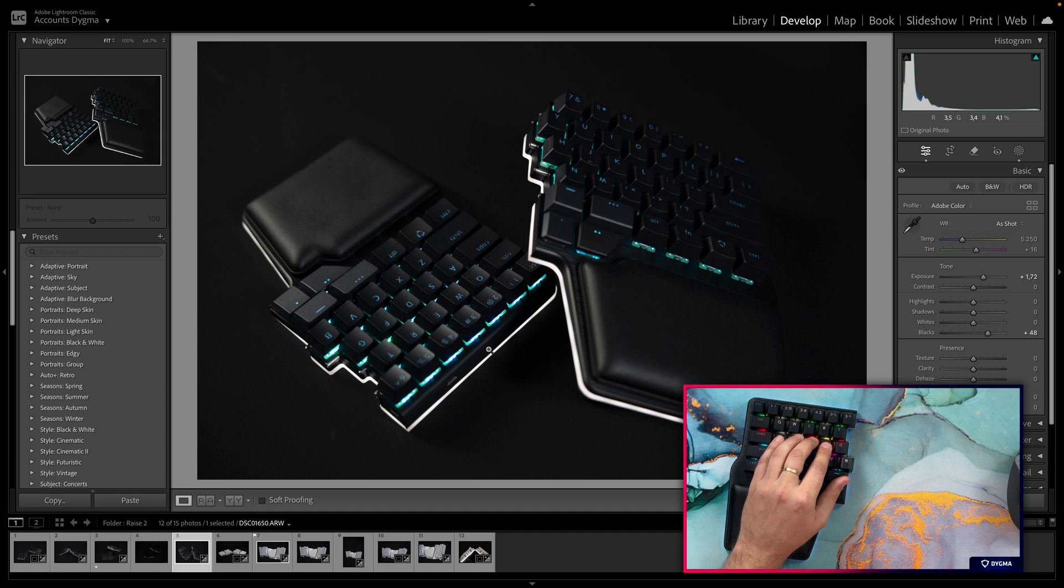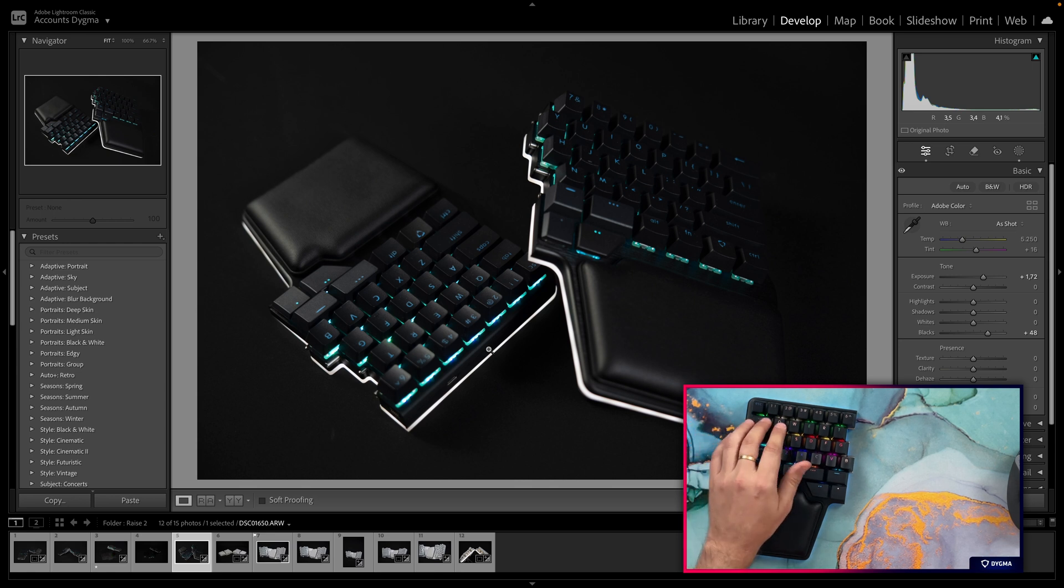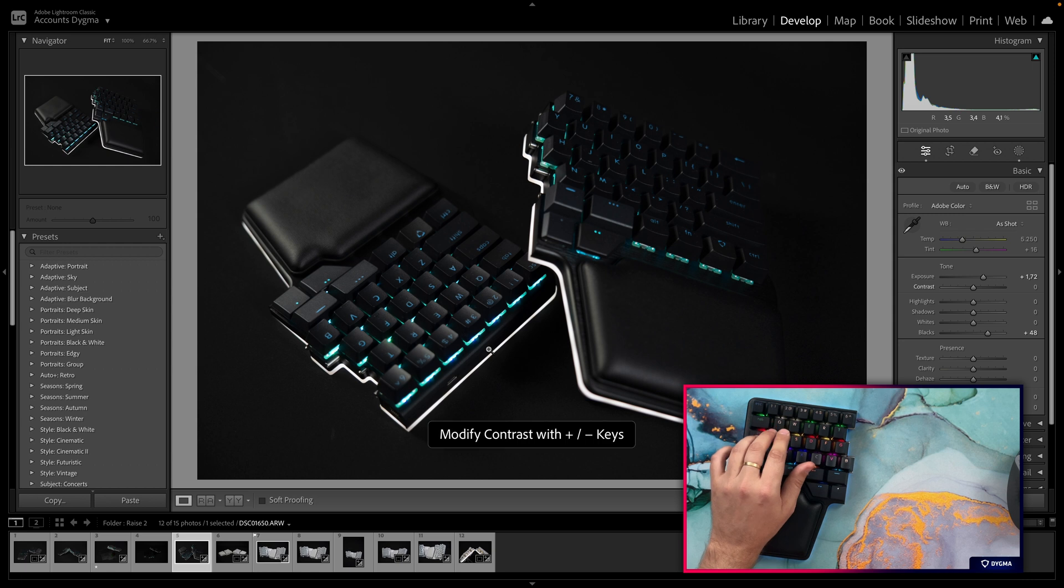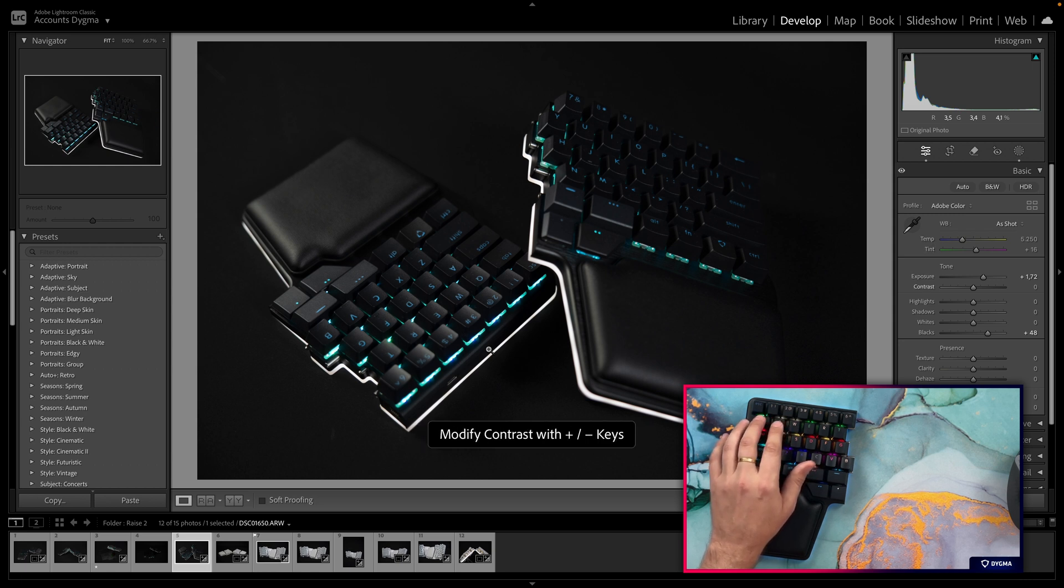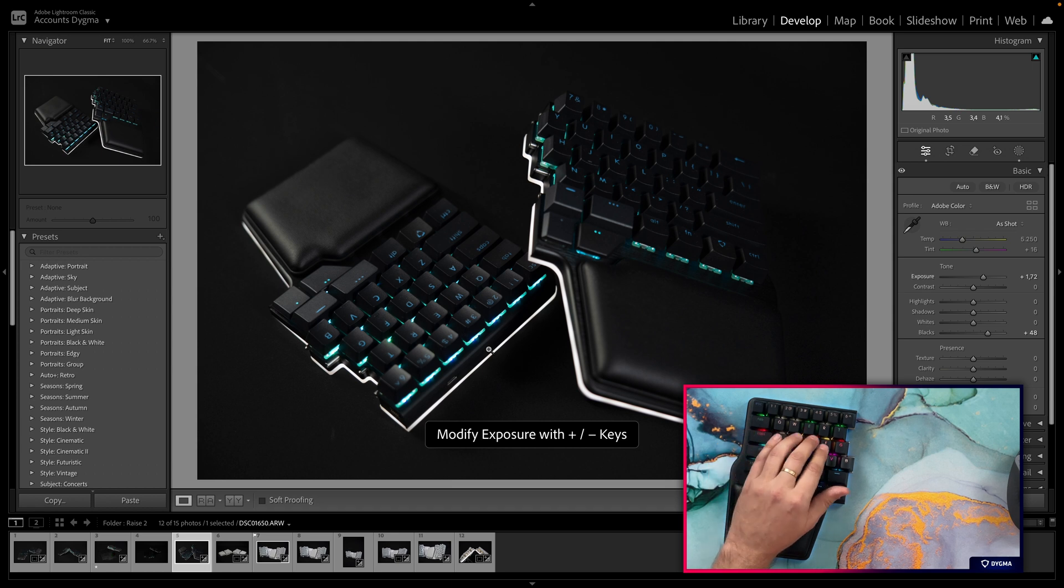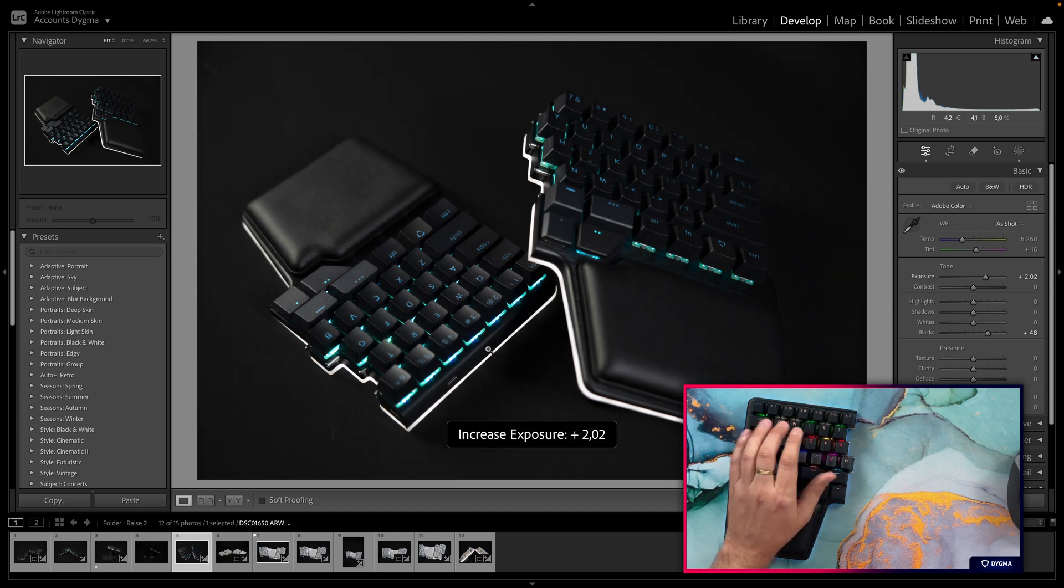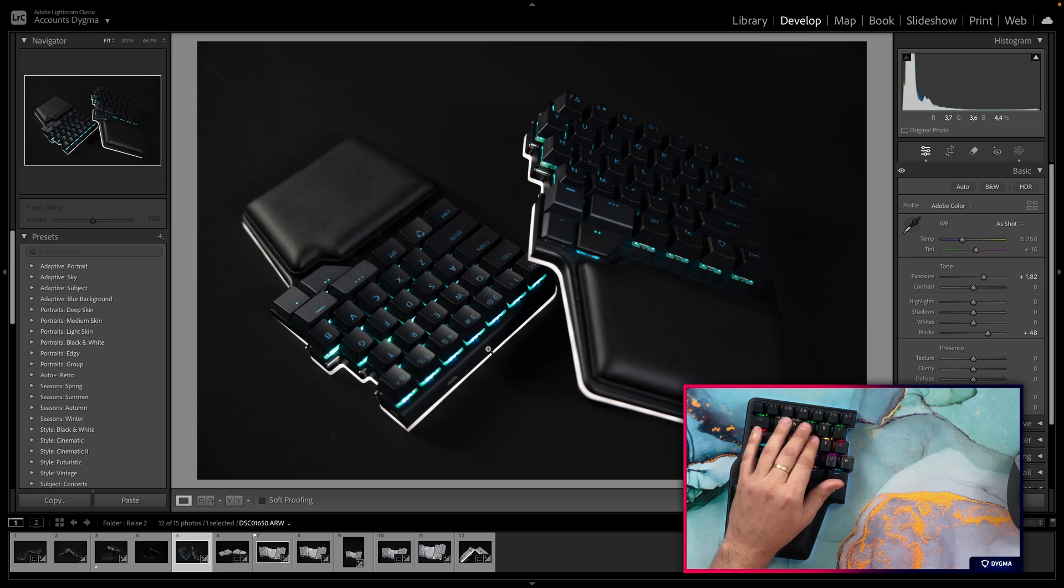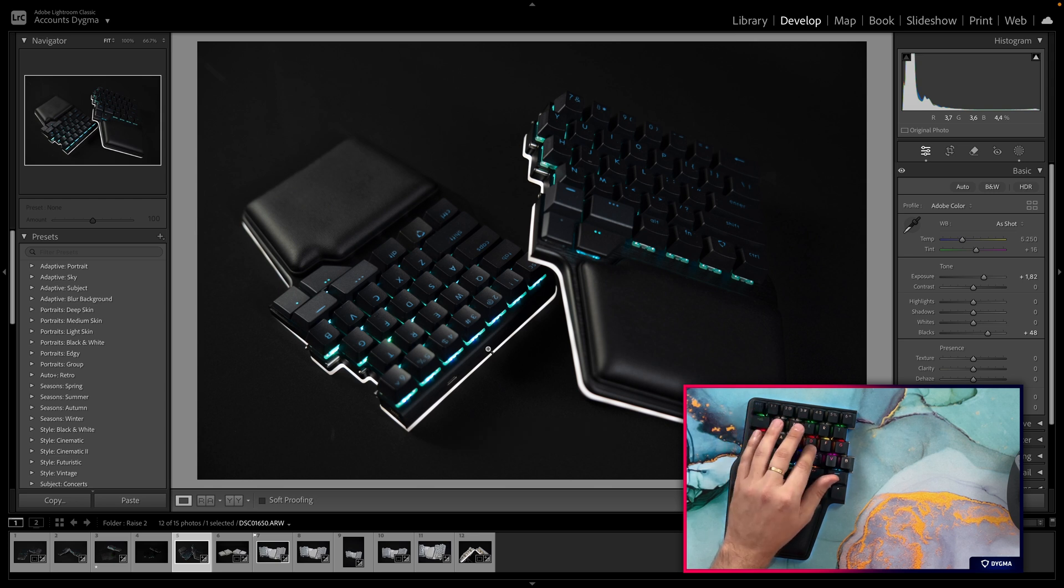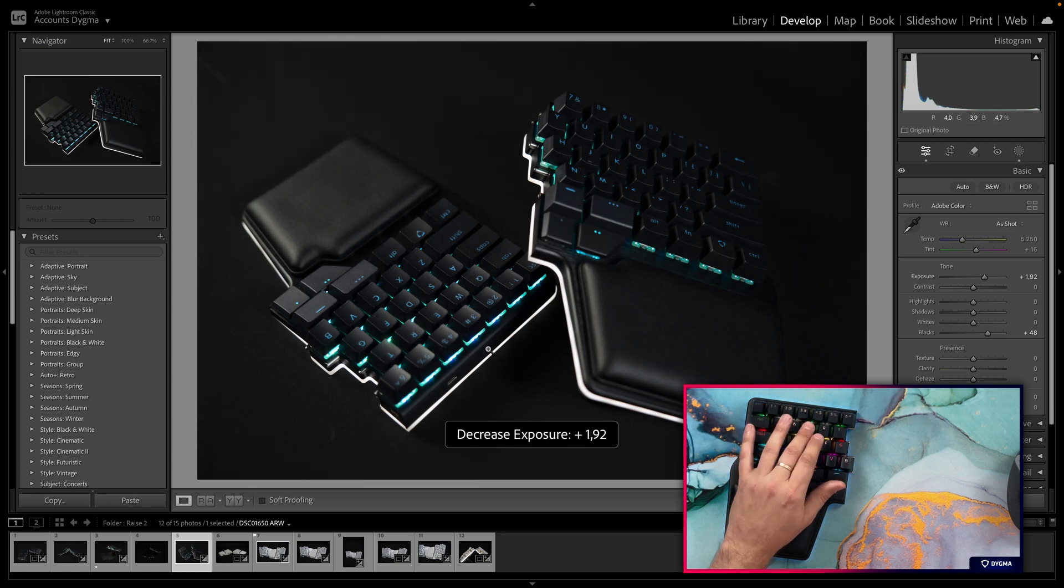So let's start by making the keyboard a little bit brighter. I can, with my Tab and my Caps Lock, I have assigned those to comma and period, which will let me navigate through the settings. You can see here I'm navigating through the temperature, the tint, the exposure, the contrast. So let's go to exposure. And I can move my exposure up and down with my E and D letters, because I have assigned plus to E and minus to D, and that goes up exposure and down exposure. I would like something like that.